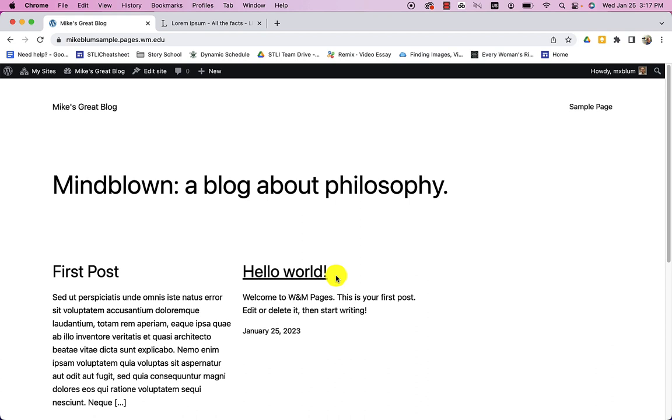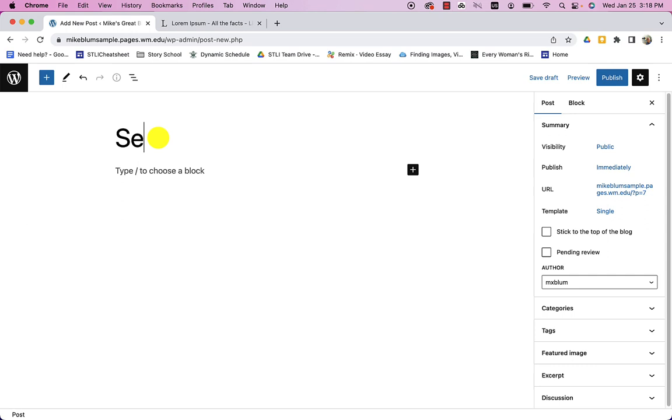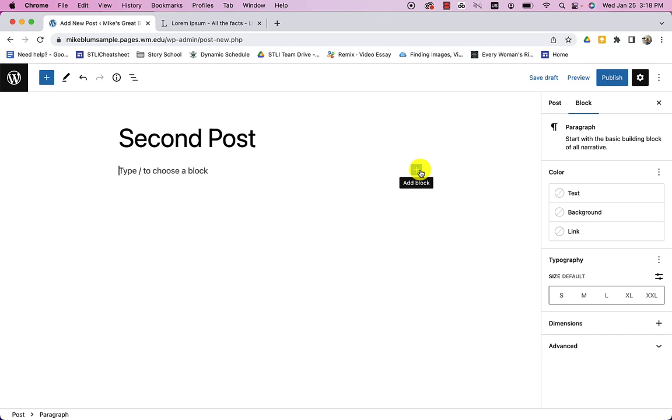So let me add a new post. And I'll say new. I'll go up to new. And I'll say post. And I'll create a new post. And I'll say second post. And again, I will maybe add a picture this time. And instead of choosing, when I click on the plus, instead of choosing a paragraph, I'm going to choose maybe an image gallery. So let me choose an image gallery. So I'm going to upload a bunch of images here.